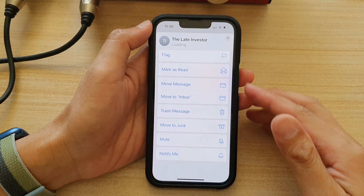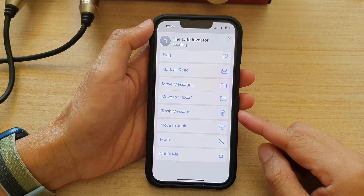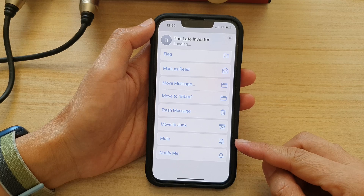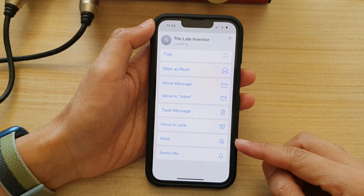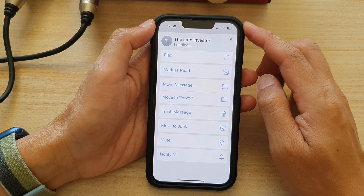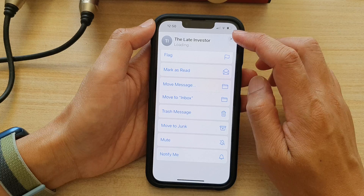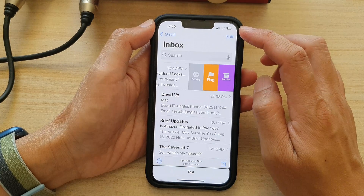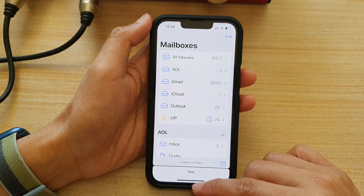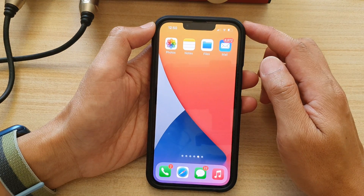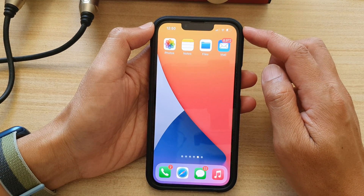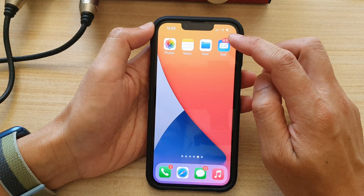In this video we're going to take a look at how you can mute or unmute email messages on the iPhone 13 series running iOS 15. First, go back to your home screen by swiping up at the bottom of the screen, and on the home screen open up your Mail app.